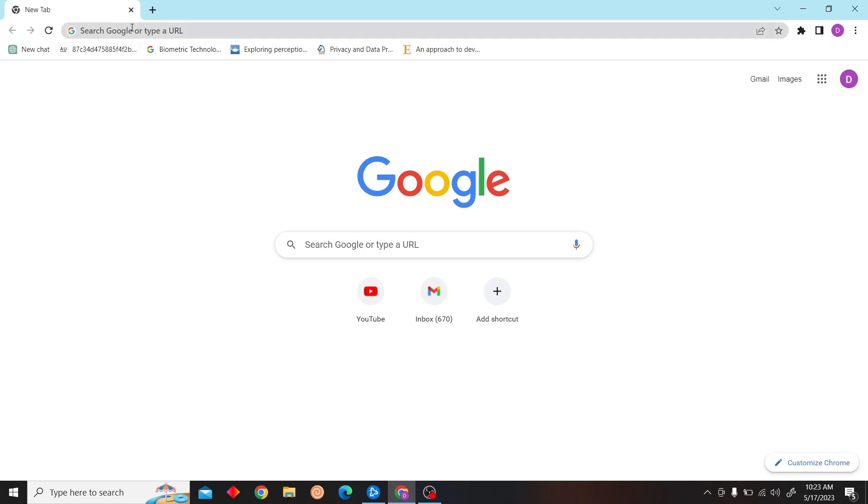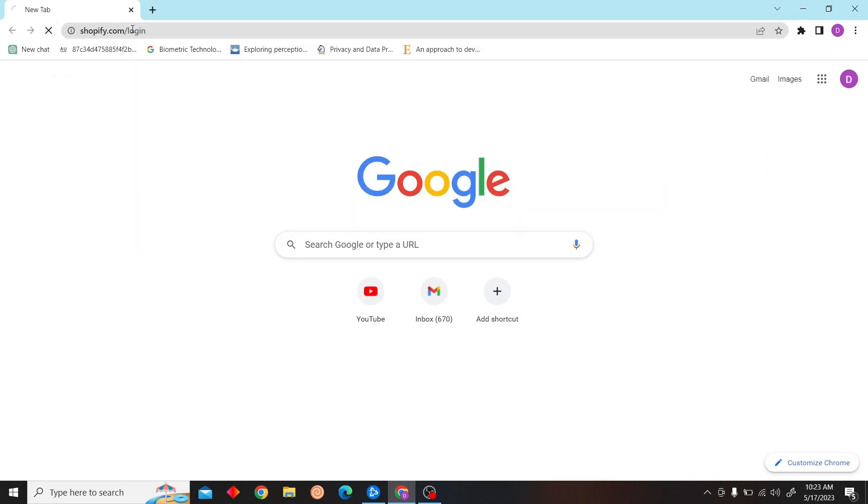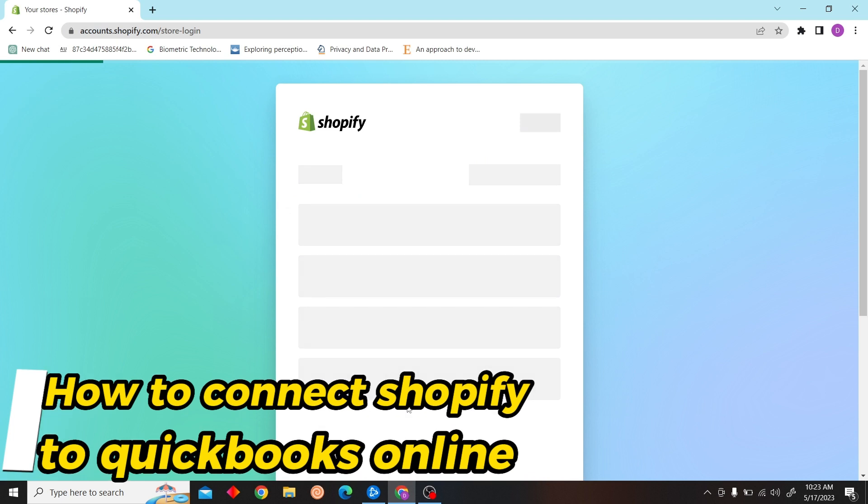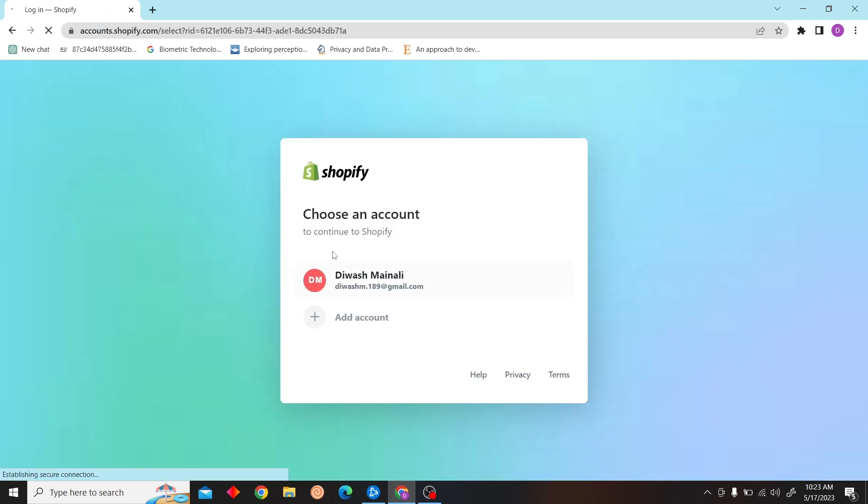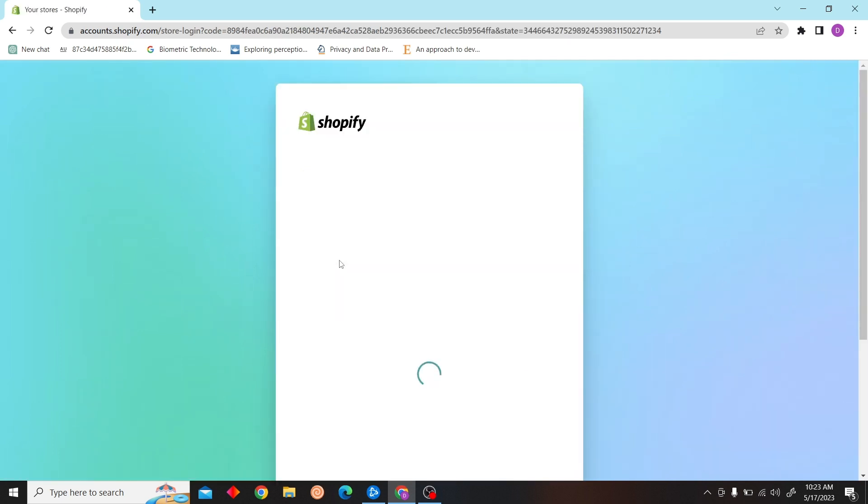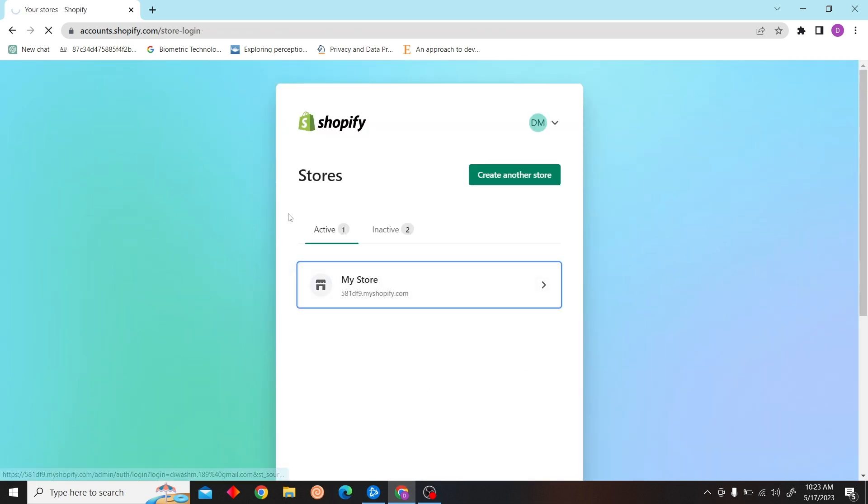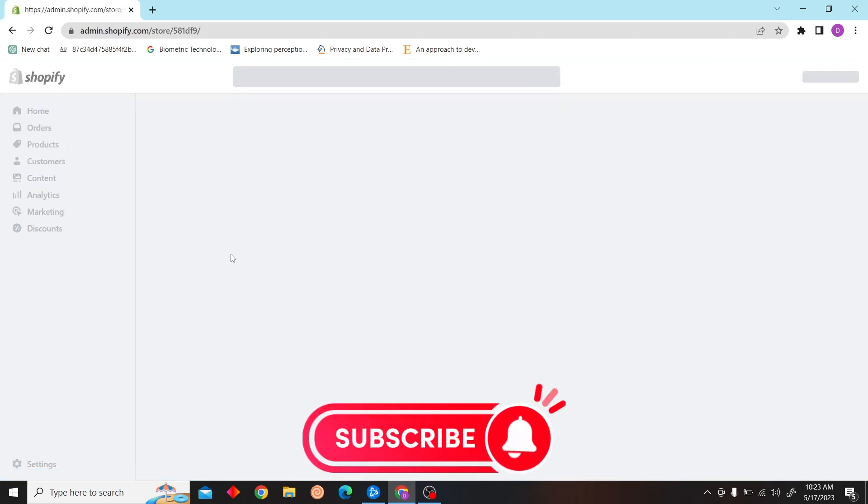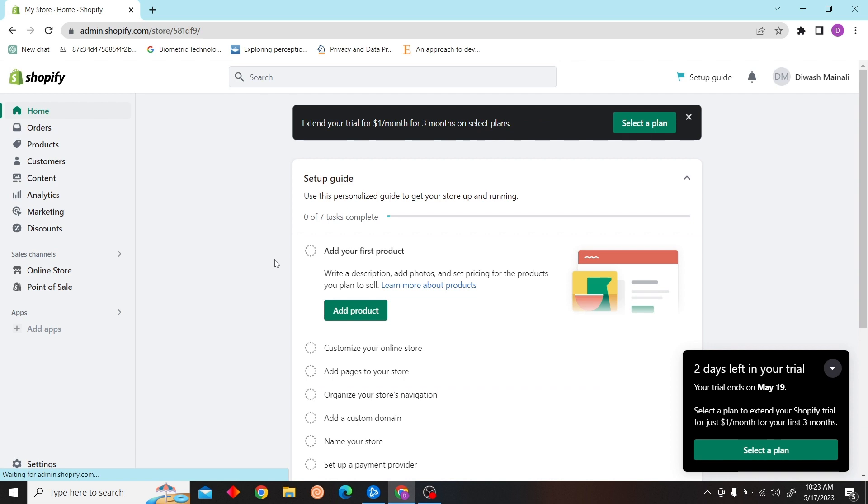Hey guys, welcome to Digital Digest. In this video I'm going to show you how to connect Shopify to QuickBooks Online. Now go to Shopify.com and choose your account to login and select your store.